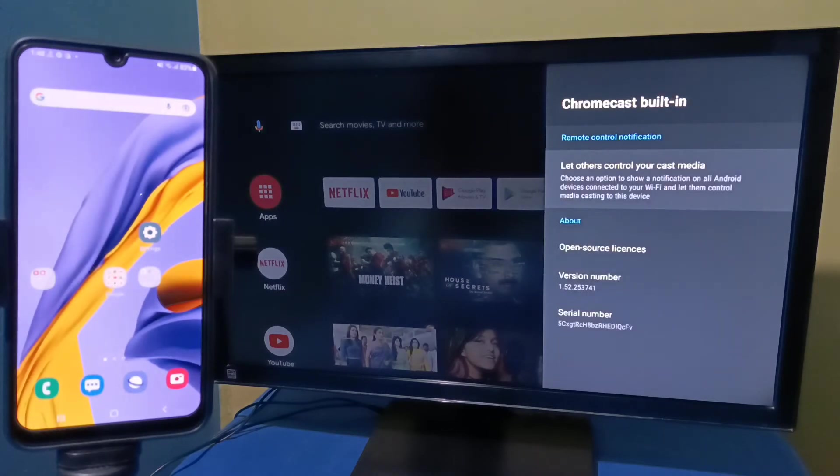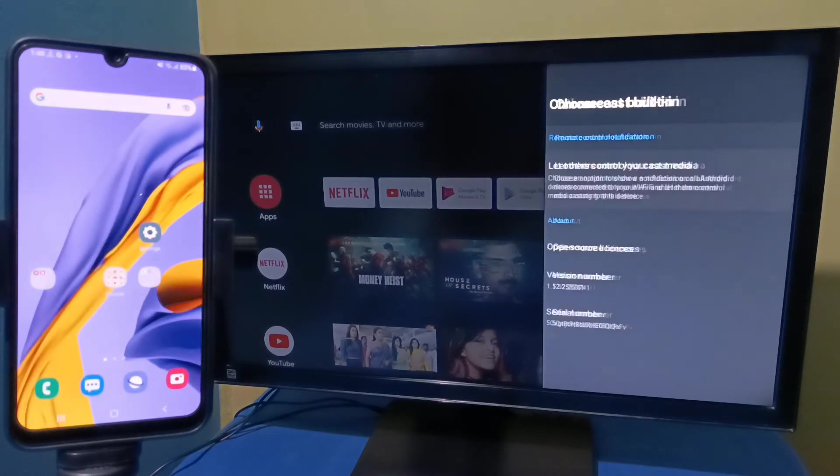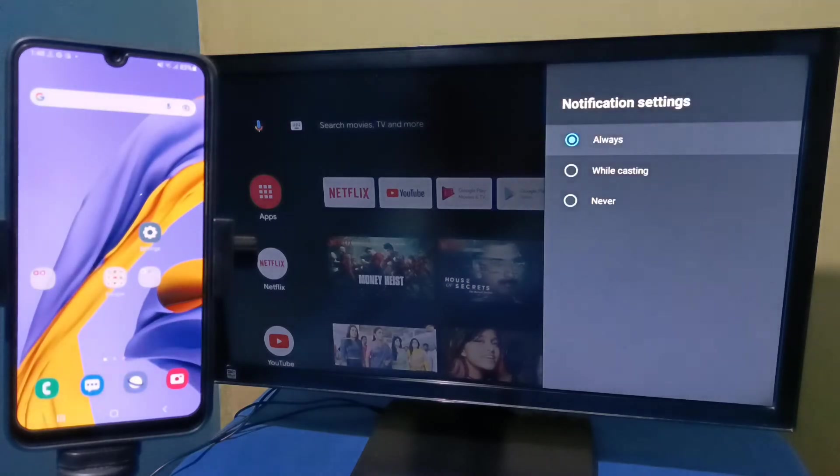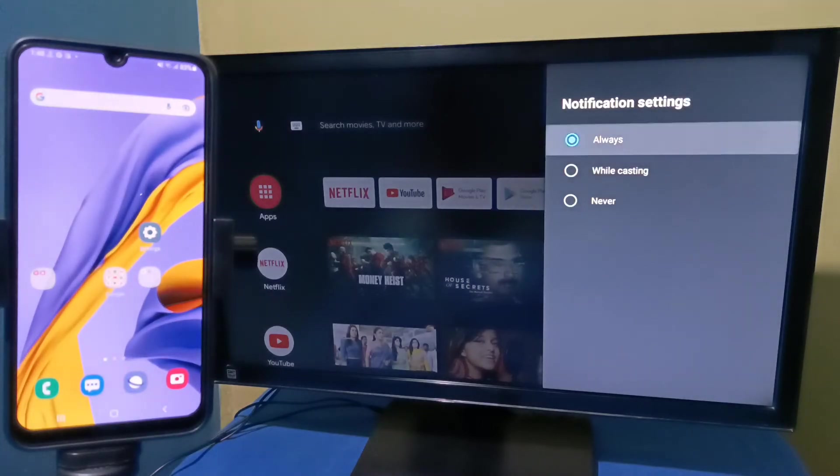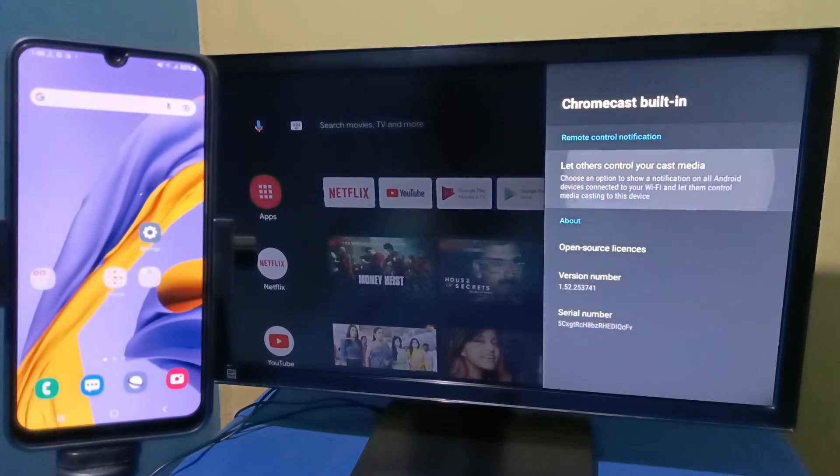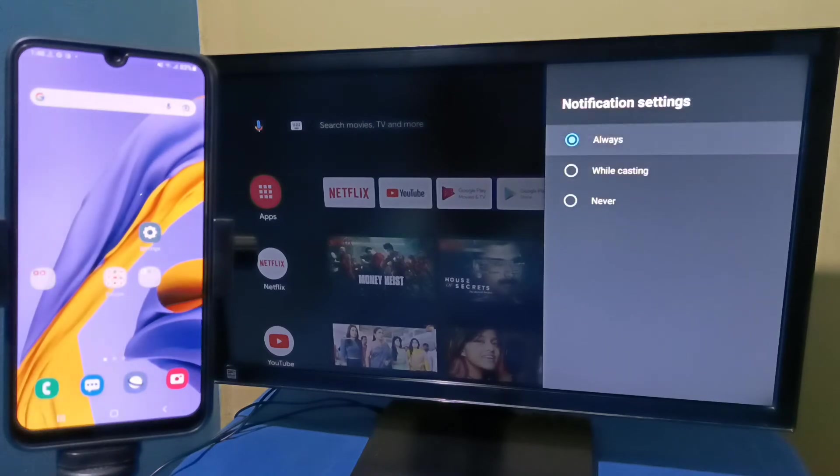Then select let others control your cast media. Here we need to select always. That way we can enable Chromecast in this Android TV.